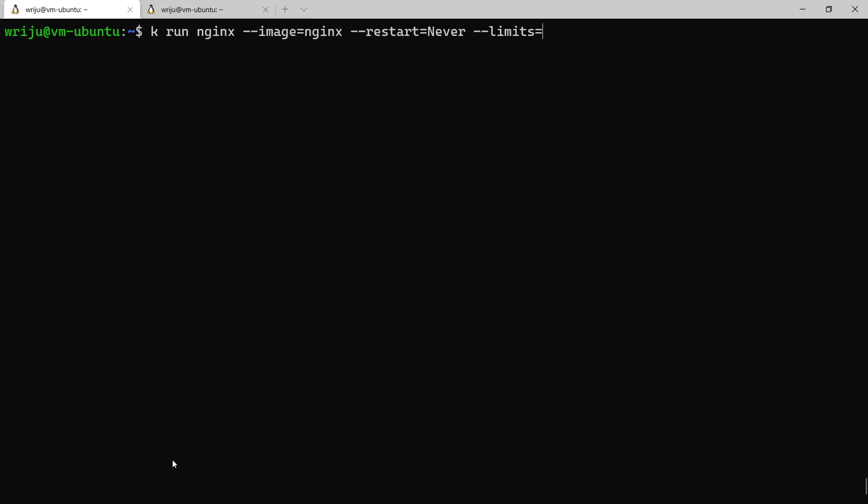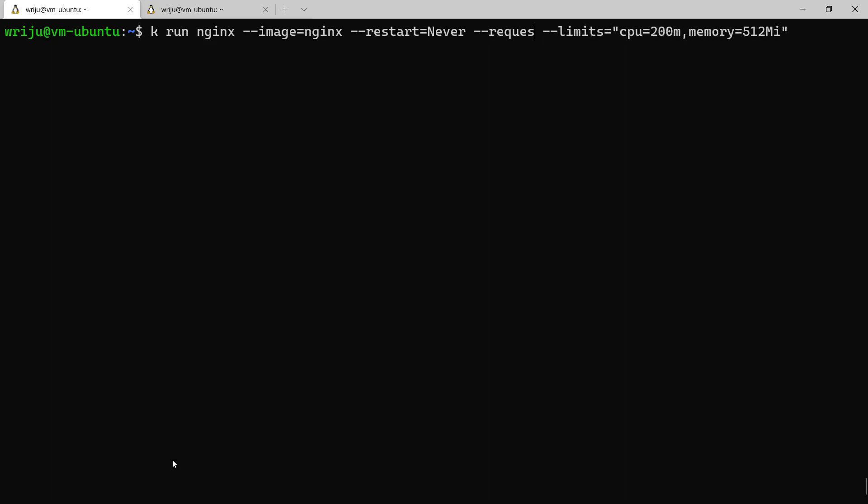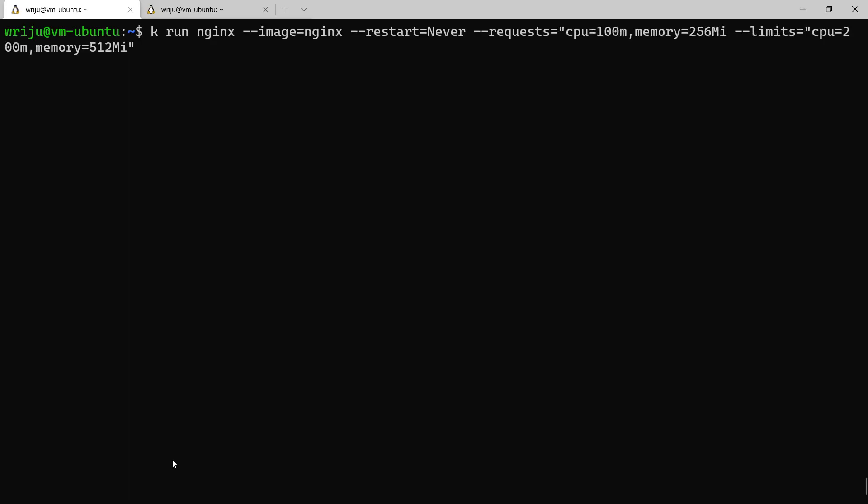This is where you say what is the maximum capacity you might need. Limit with let's say 512 megabyte and then let's say I want to go up to 200 millicore. Then the request is where I need to tell what is the minimum requirement. In the request you say the CPU minimum requirement is 100 and memory is 256. And if you just don't create this whole thing but rather say dry run equals to client, it will basically generate a YAML output.